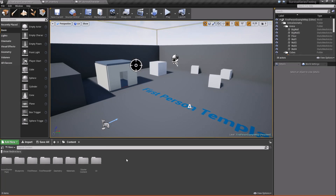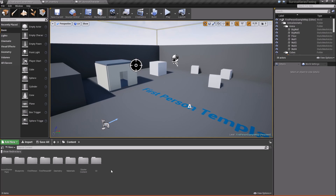Hey, what's going on guys? It's Jackson here from Titanic Games. Today we're going to continue our survival game series and we'll be setting up some basic interaction so that we can test out our inventory and verify that it works. Let's go ahead and get started.